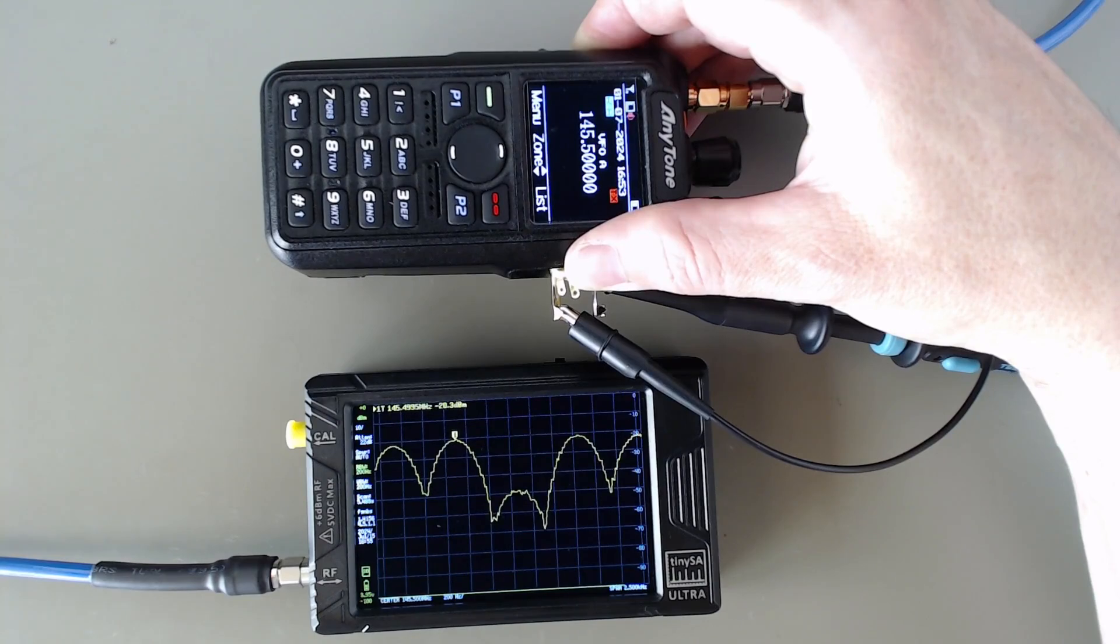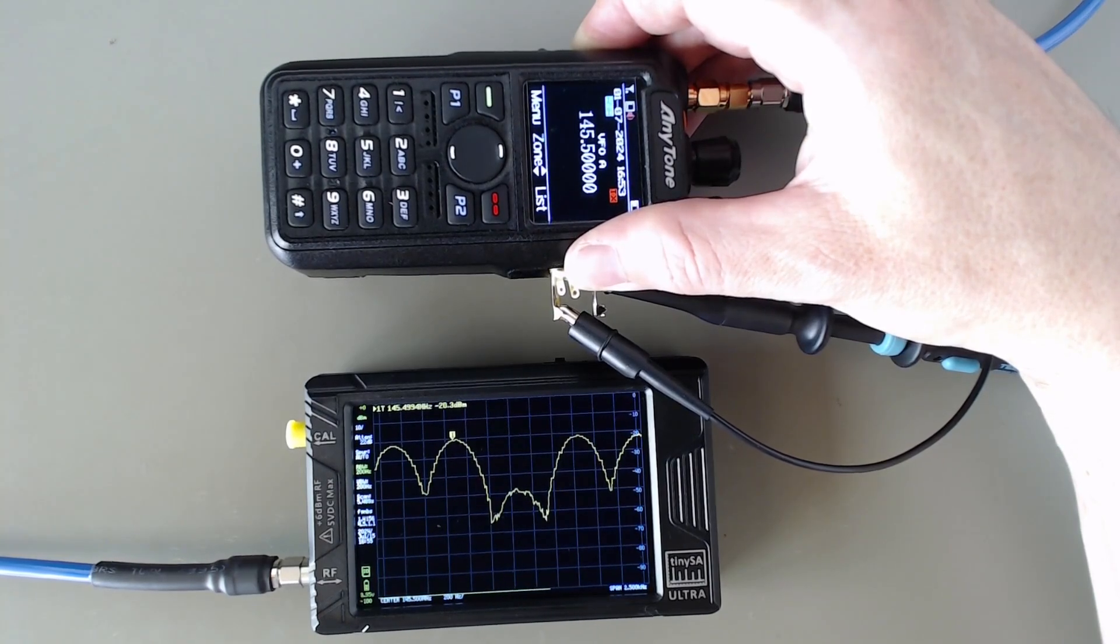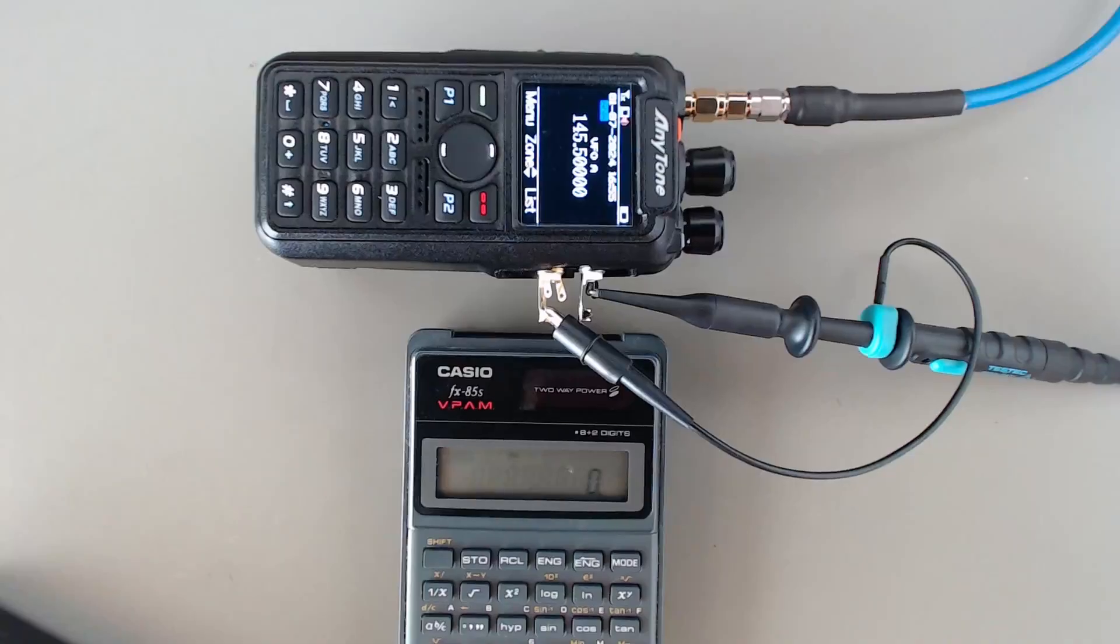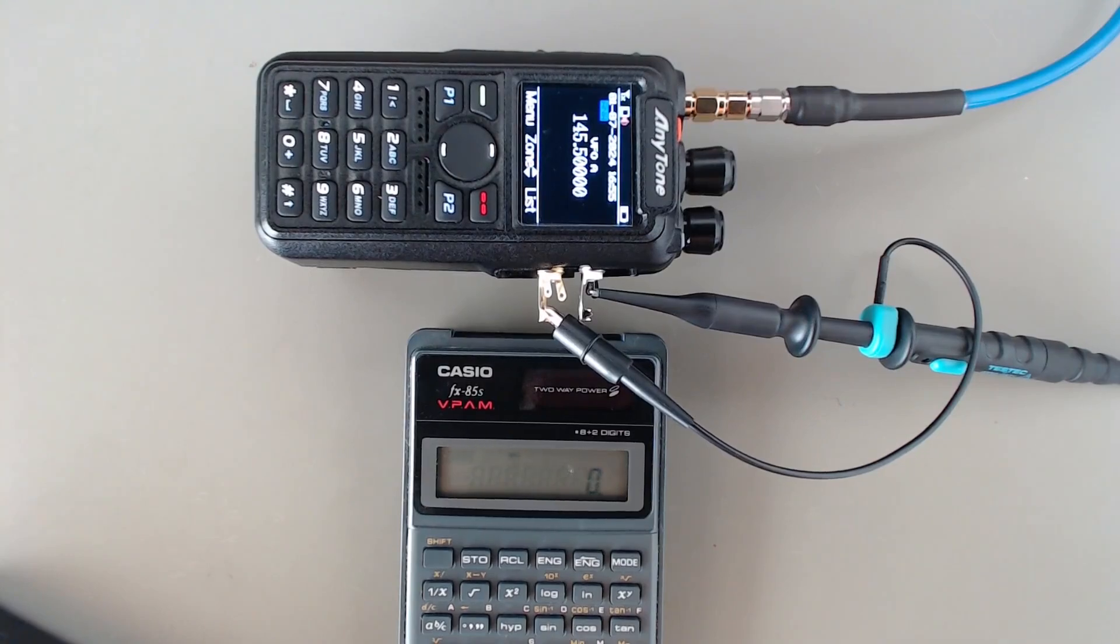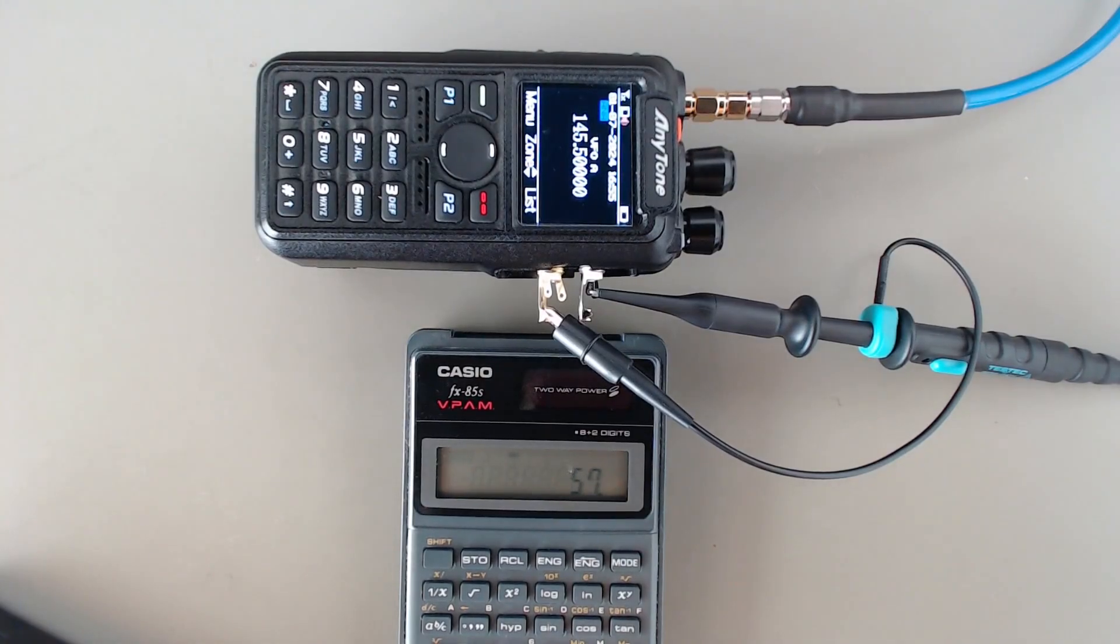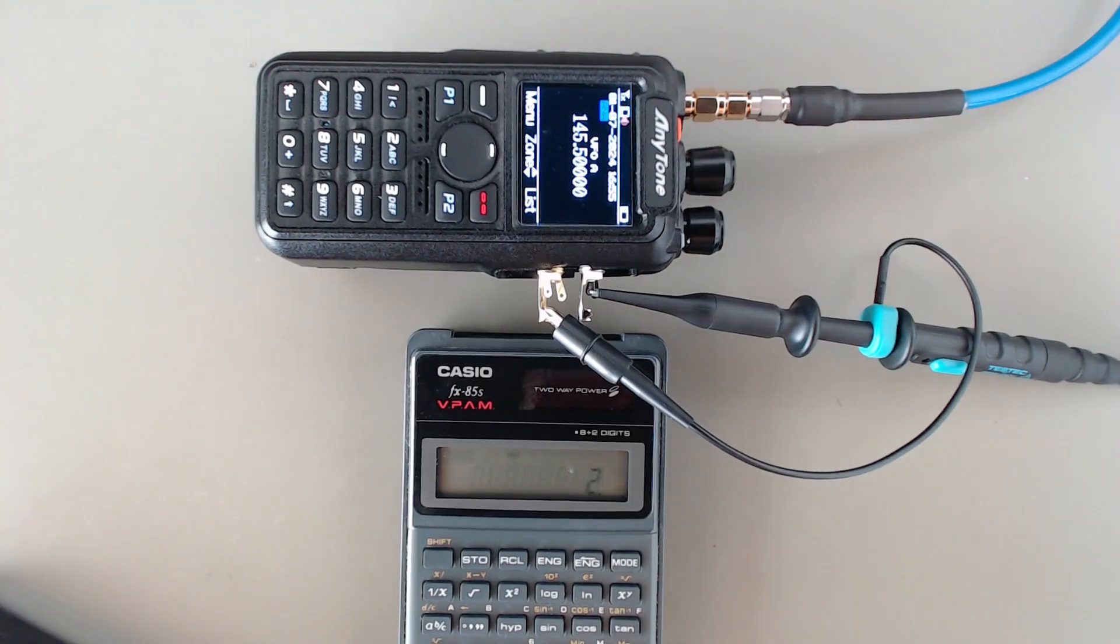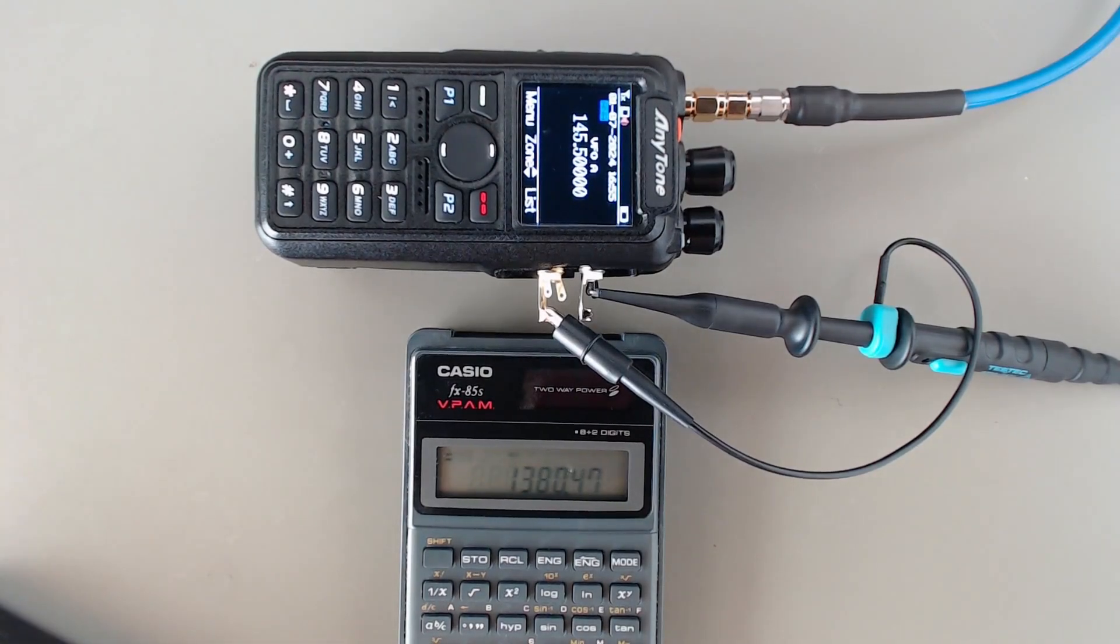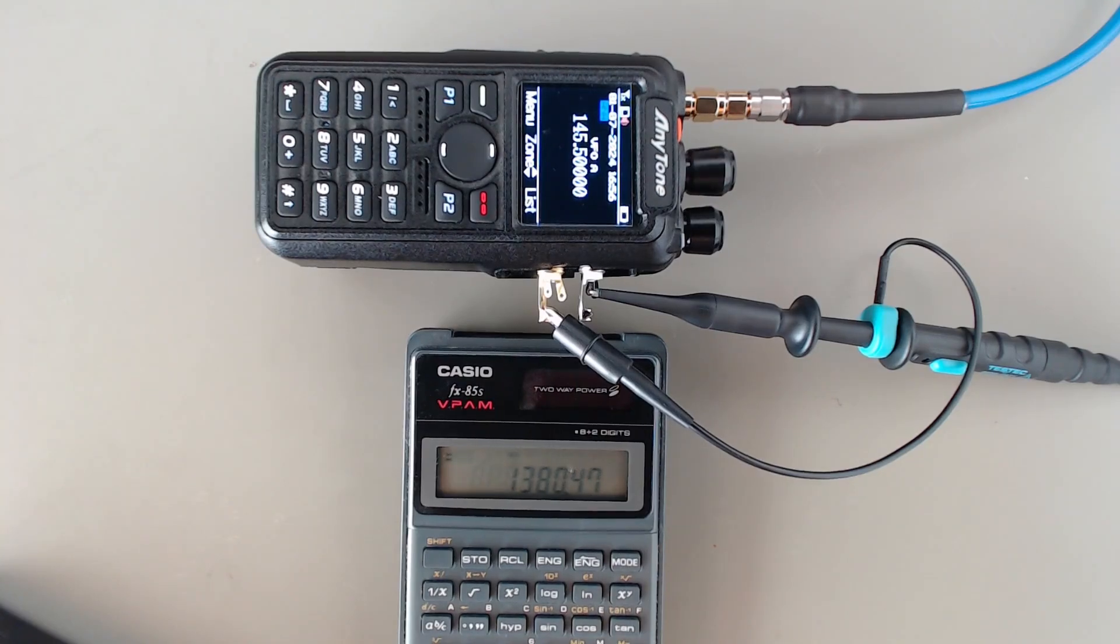Okay, I will take 574 as the minimum. So to calculate the FM deviation, we just have to multiply our 574 Hertz with 2.405 and get the FM deviation of 1.38 kilohertz. And this is how you can measure the FM deviation of your device with your tiny SA.